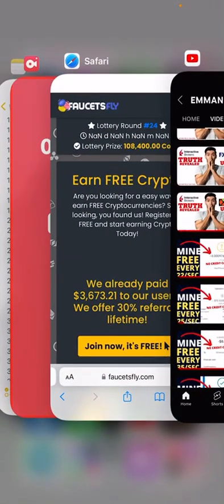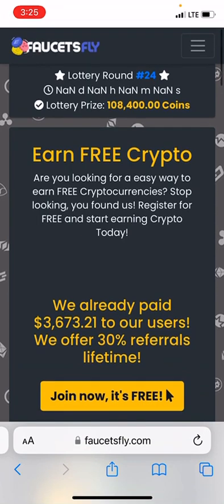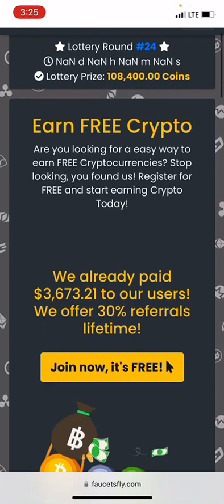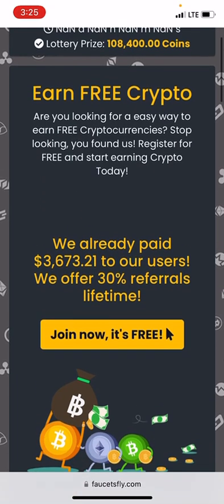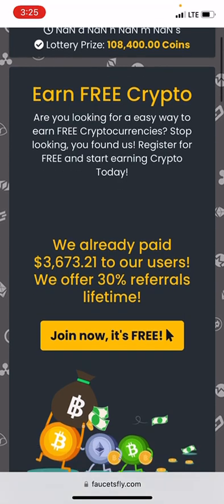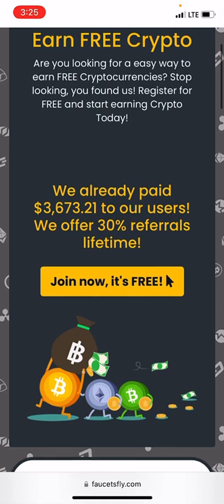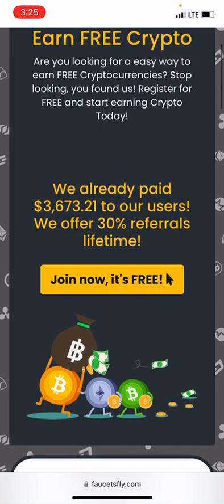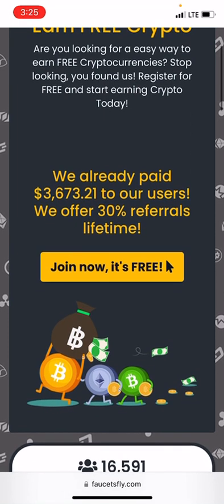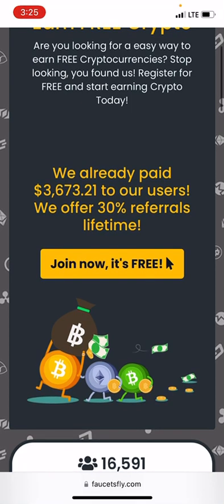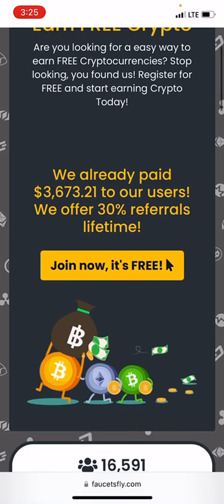So this site is called Faucet Fly. It's a free site where you can earn free Bitcoin by doing just simple tasks on the platform. So you earn free crypto. If you are actually looking for an easy and best way to earn cryptocurrency, then stop looking — you found it.